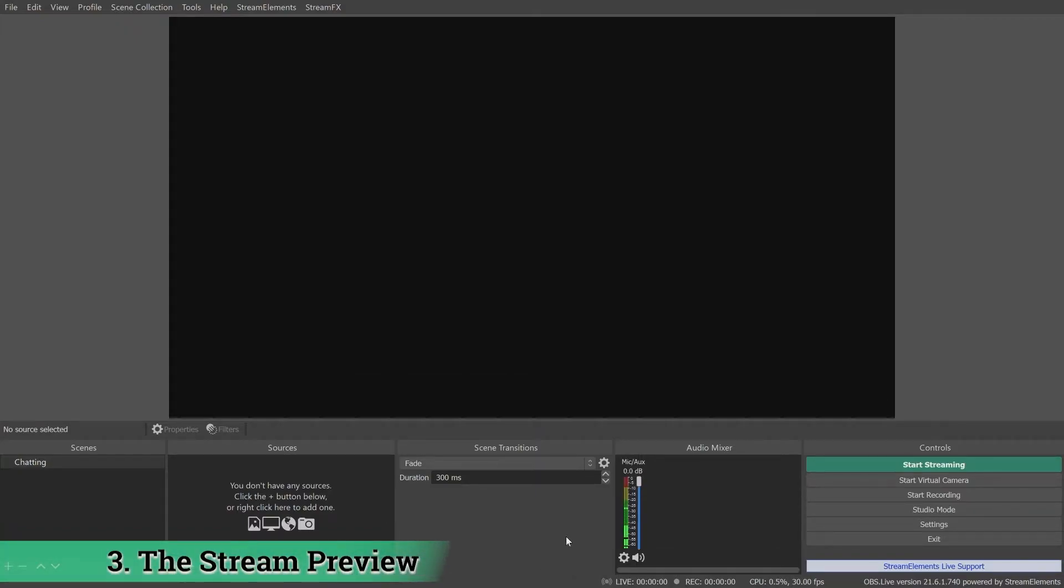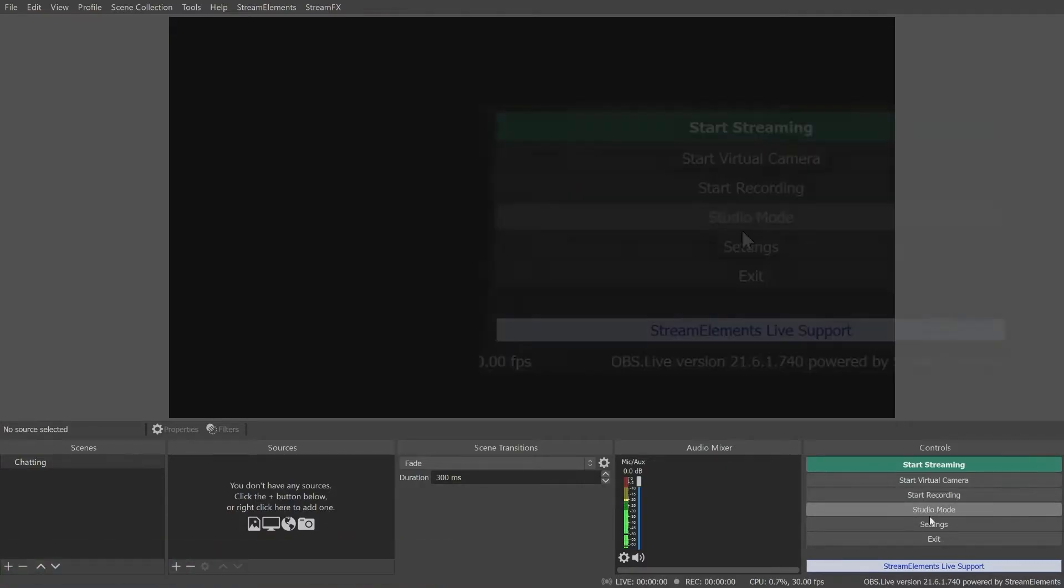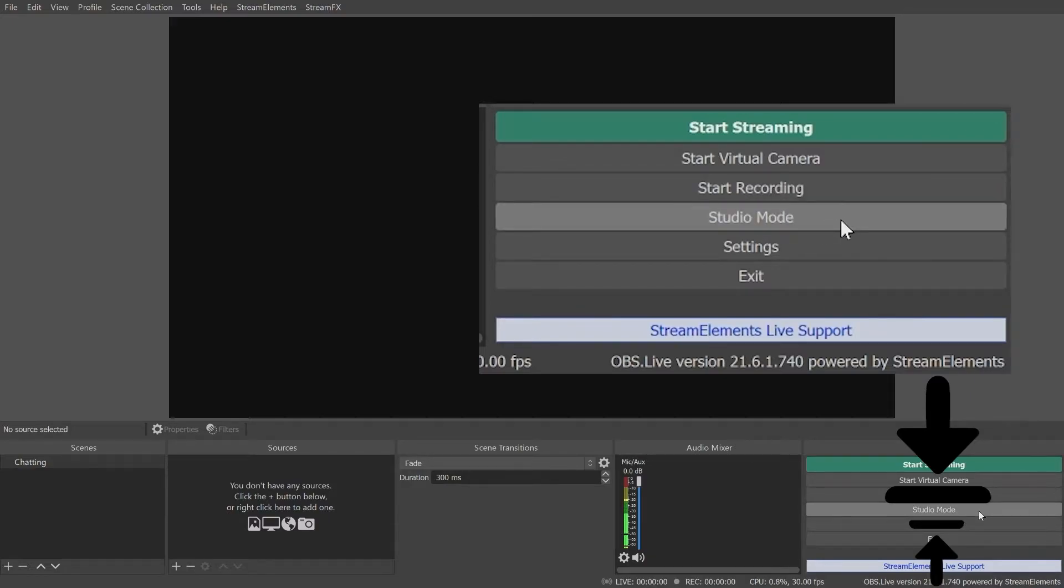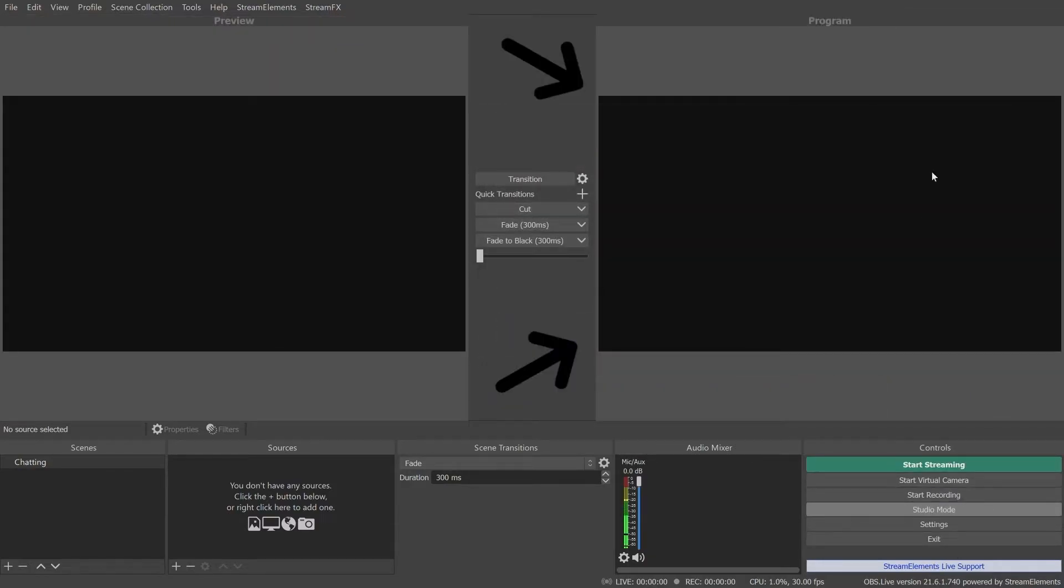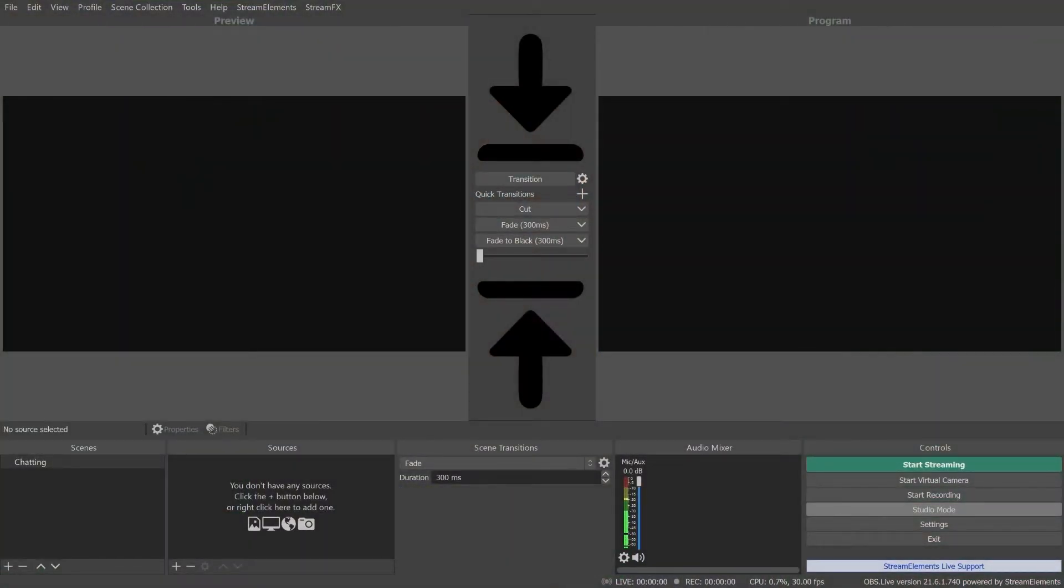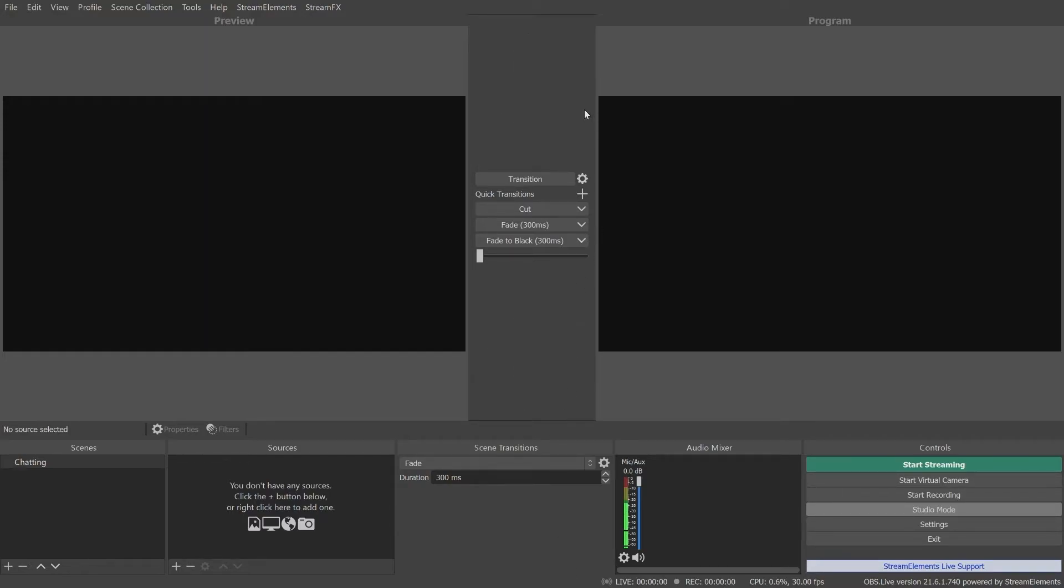By default, the stream preview only has a single window, which shows your active stream view. If you click the studio mode toggle button, it will activate a second window. The window on the right is your active stream preview or program view. It is what your live viewers currently see or what is currently being recorded. The window on the left will show whatever scene you select, also known as the preview view. This is used for adjusting scenes on the fly or preparing a scene before you switch. The menu in between the window allows you to choose the transition options and transition between scenes.